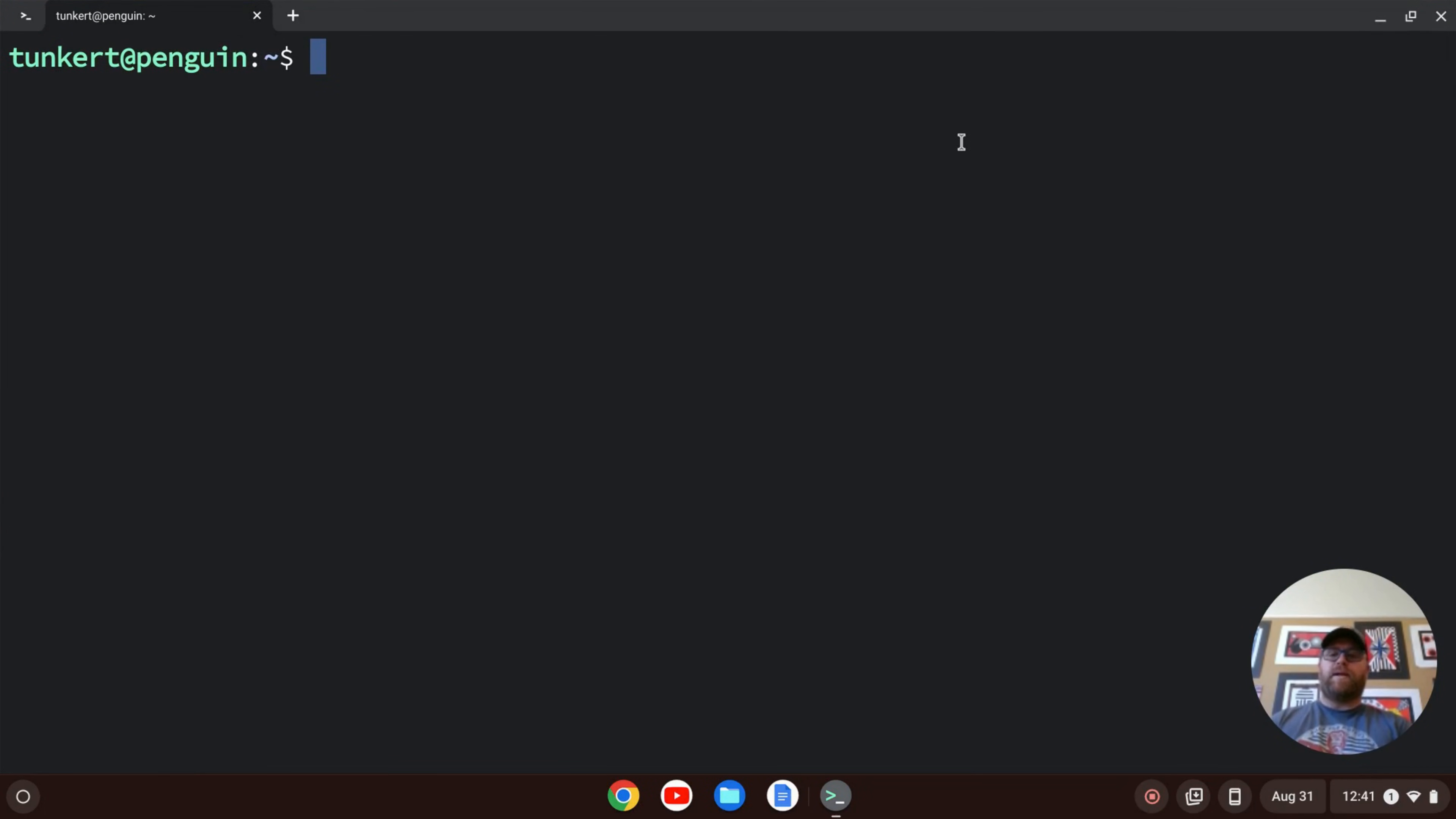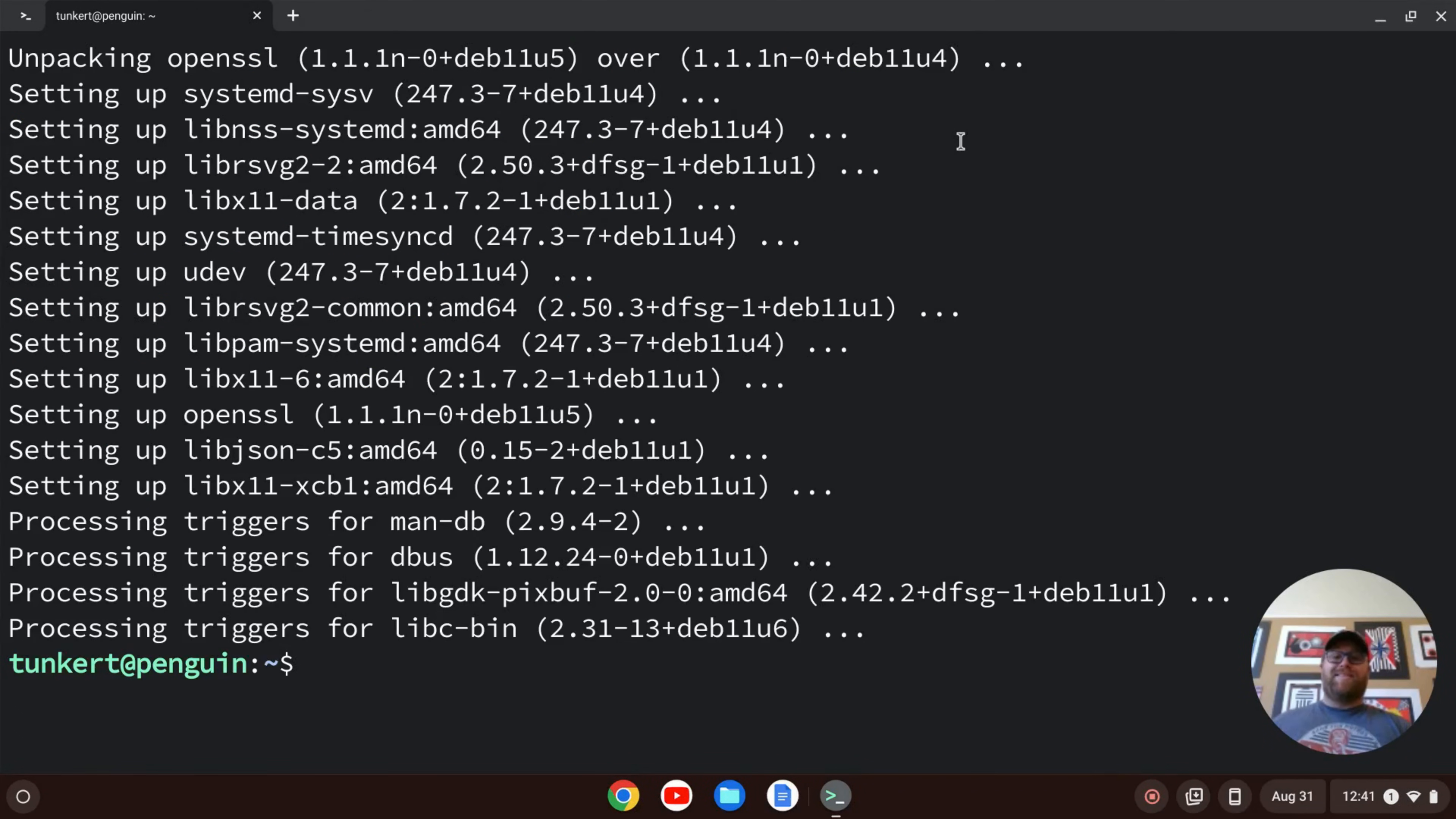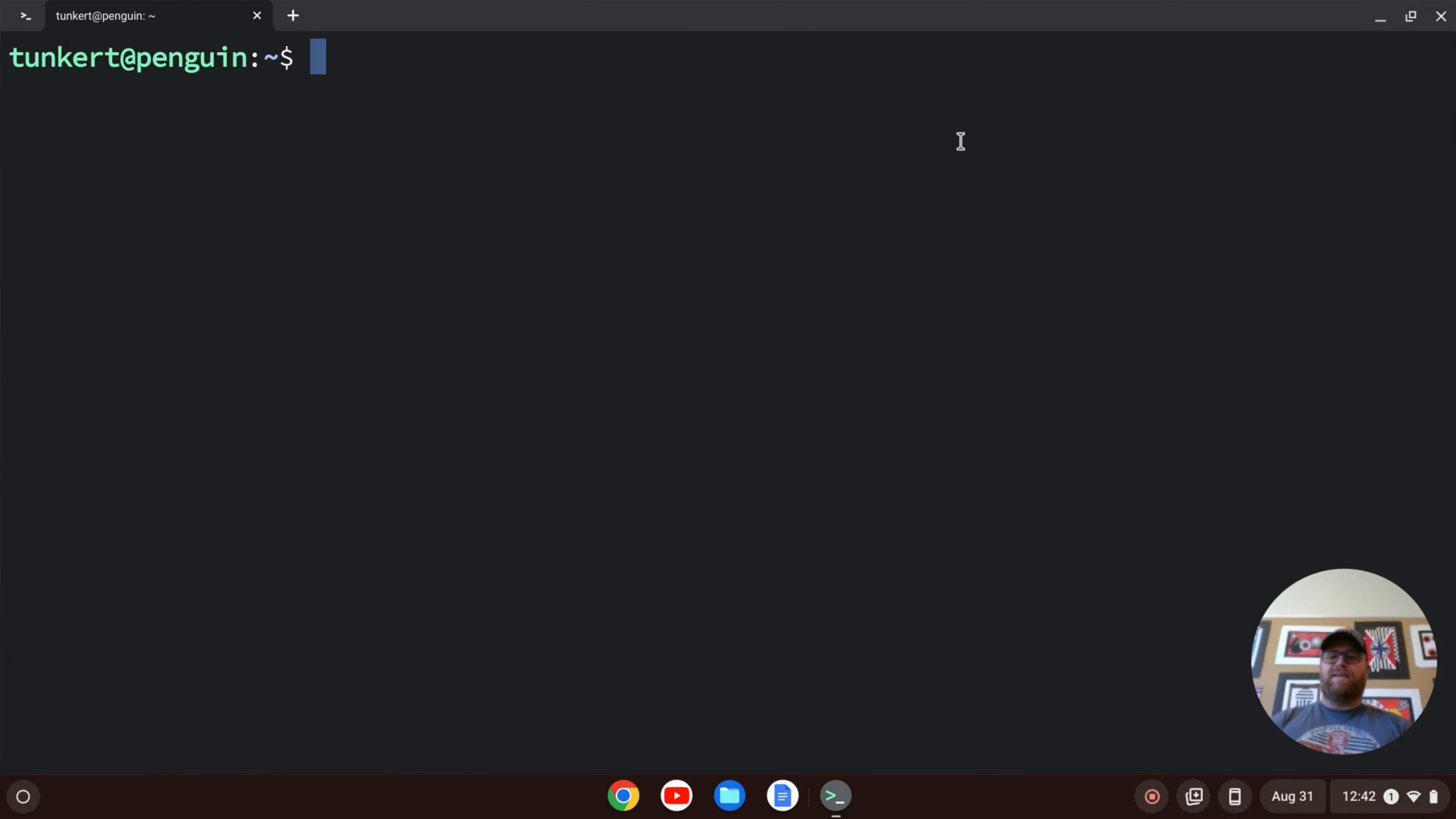The first thing I want to do is make sure everything is up-to-date. I can do that by typing sudo apt update, then two ampersands for and, and then sudo apt upgrade with the dash Y flag, and I'll hit Enter. Once that's done, everything is up-to-date, and we can now install Node. I'm going to clear everything out here by just typing clear and hitting Enter.